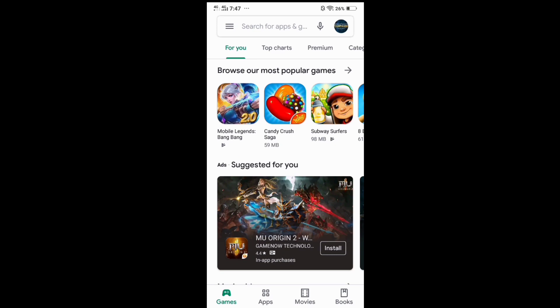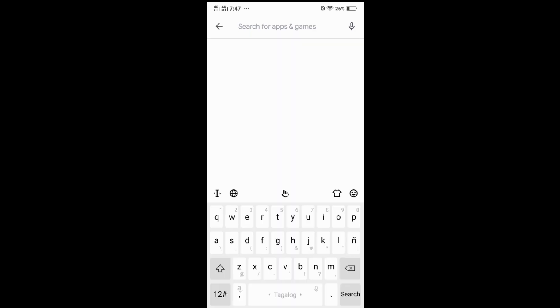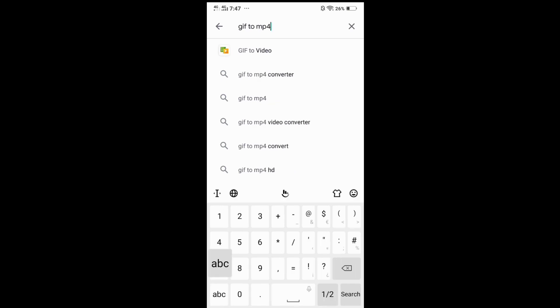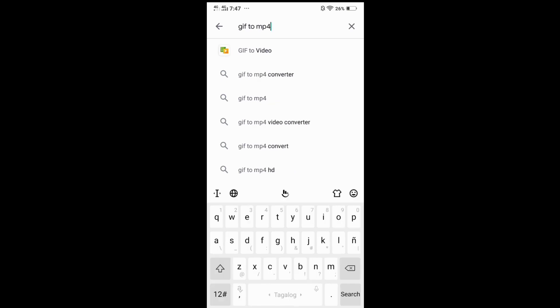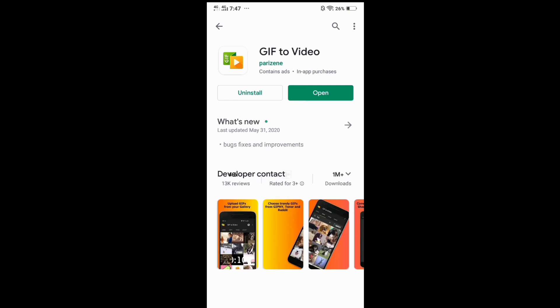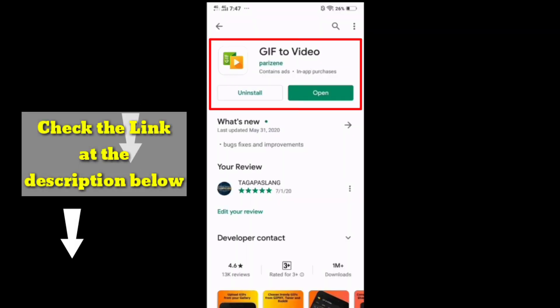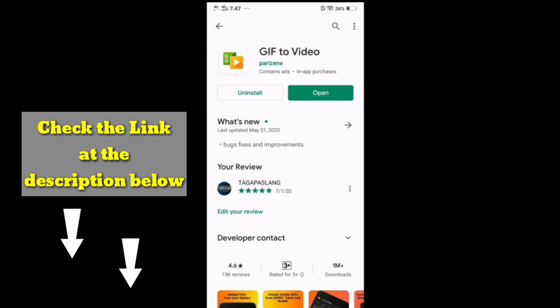Tap the search box and type GIF to MP4 or video. Remember this icon developed by Parazin. Check out the link in the descriptions below.